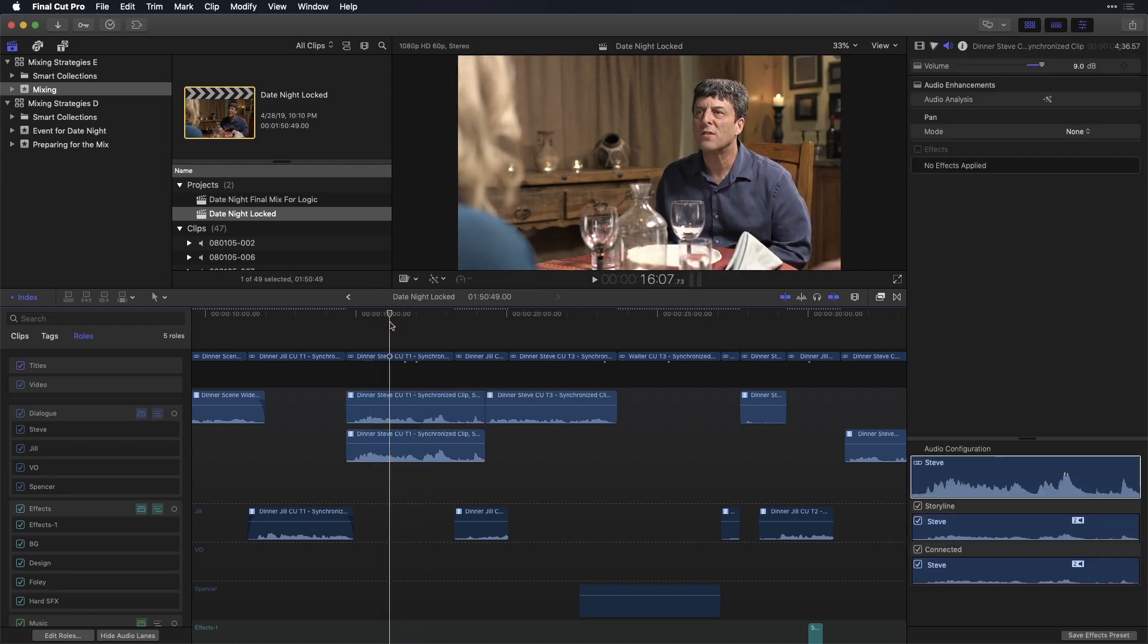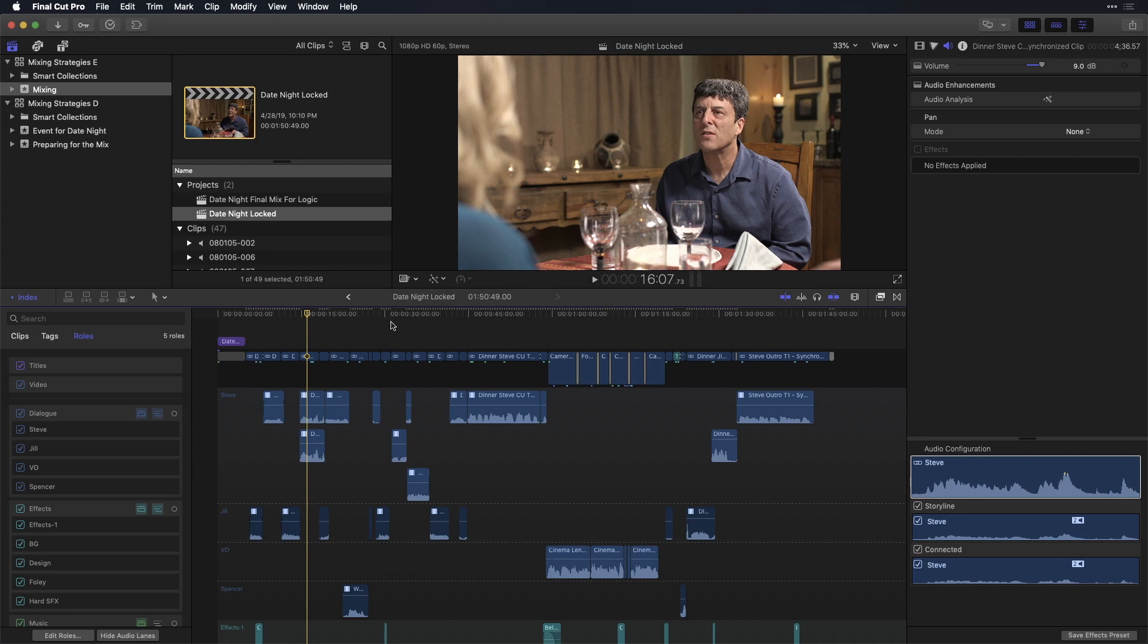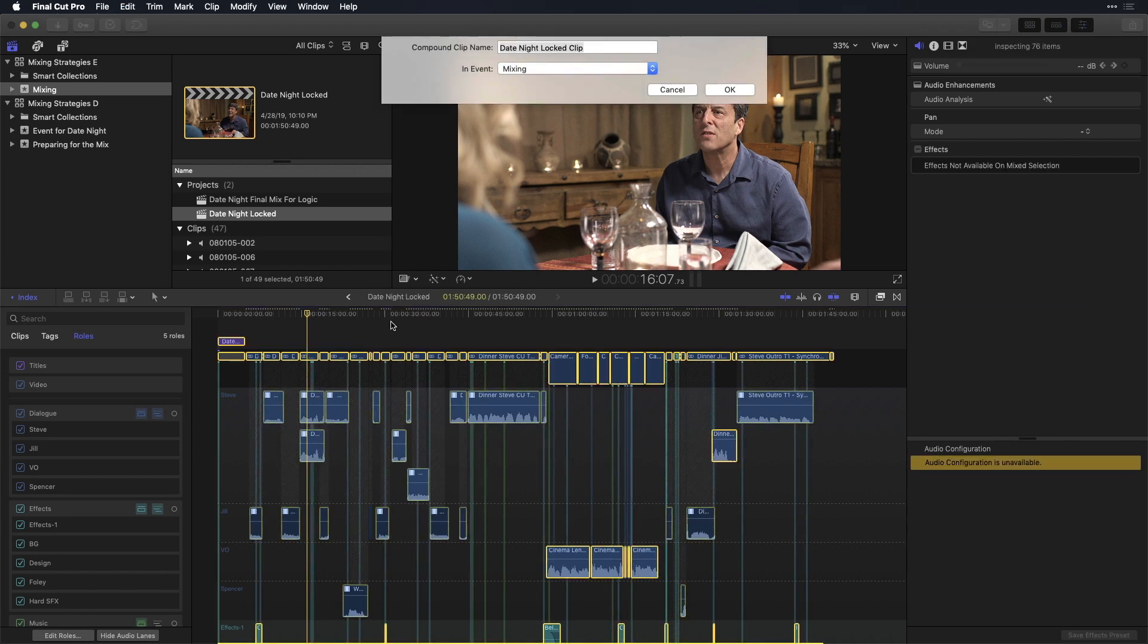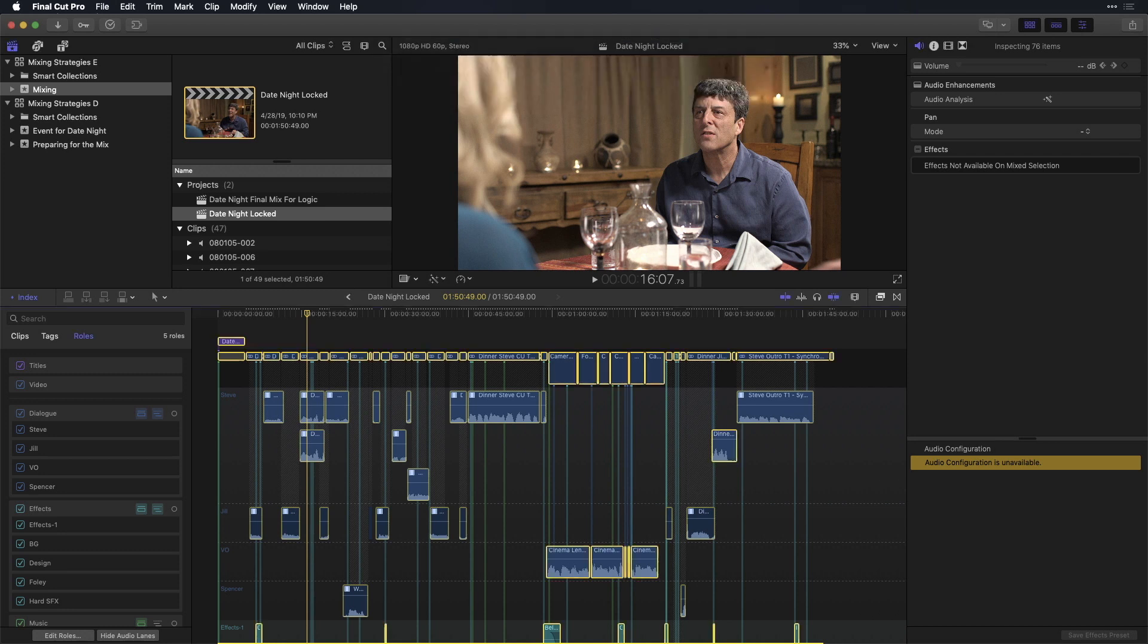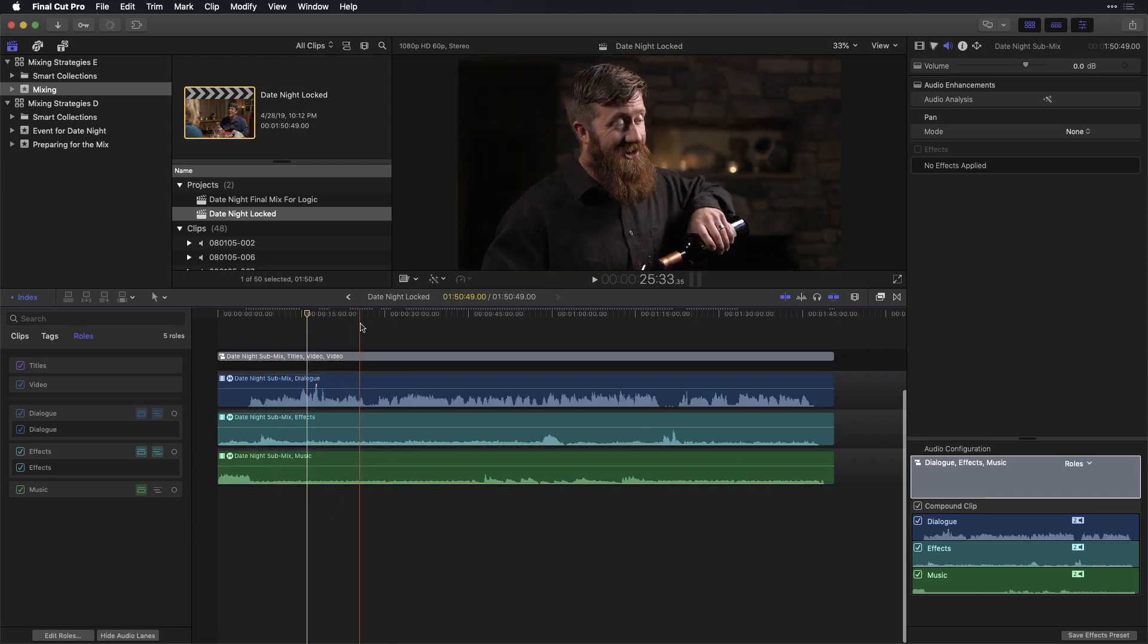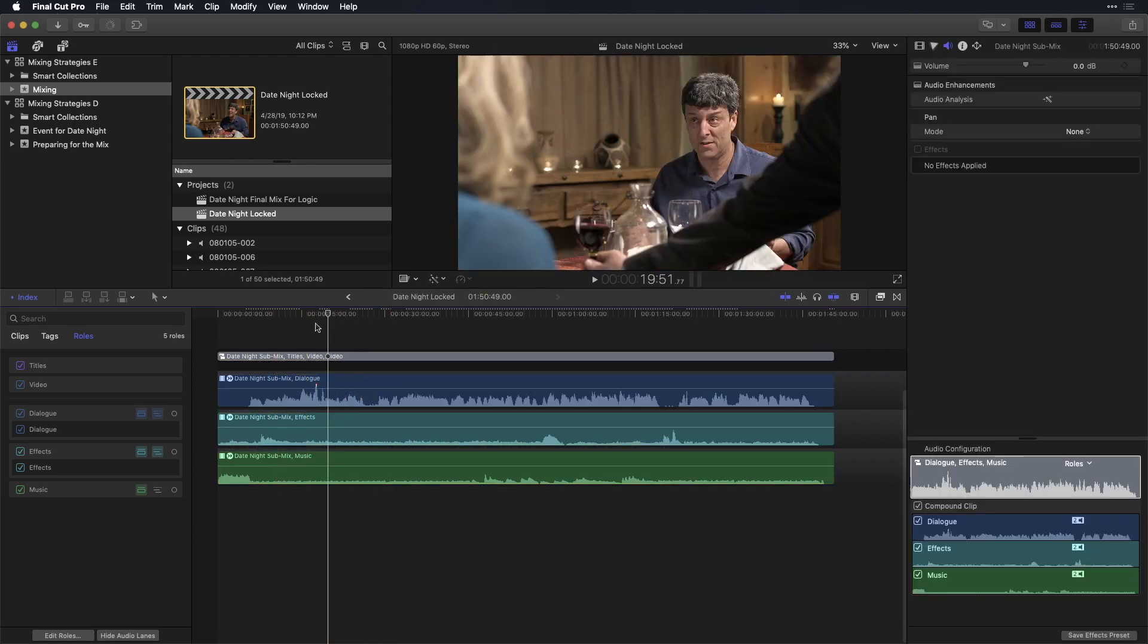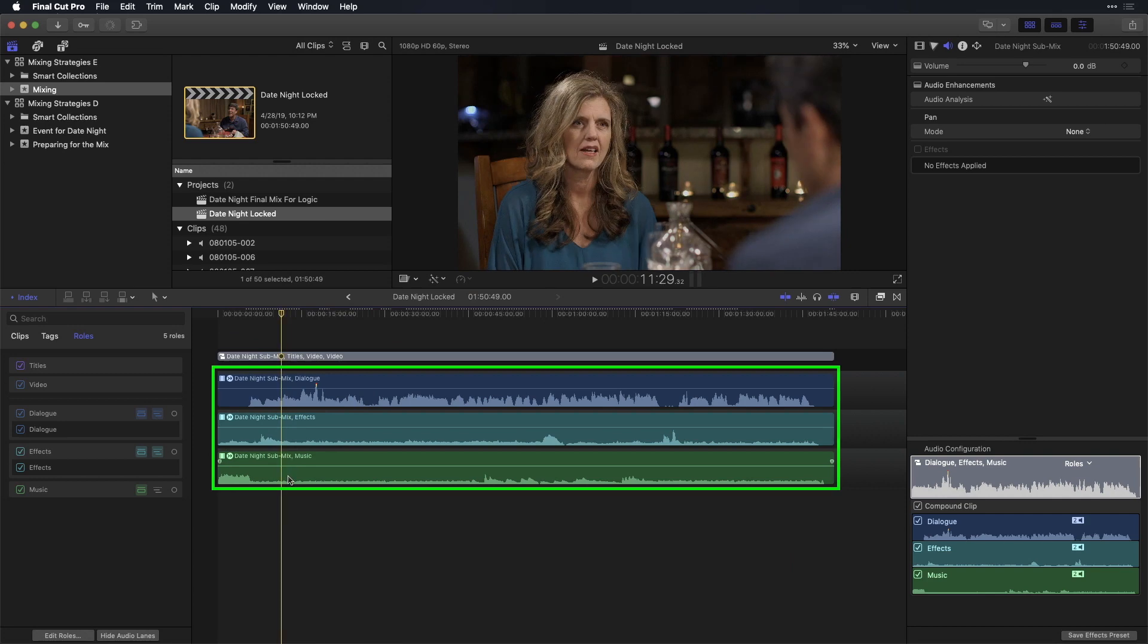What you're going to want to do is select everything, Command-A, and then press Option-G. And we're going to call this Date Night Submix. And I'll press Return. And now, I have three separate sub-roll components.